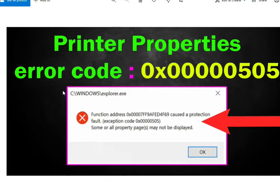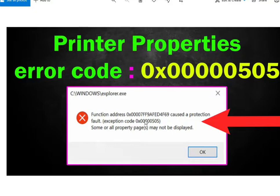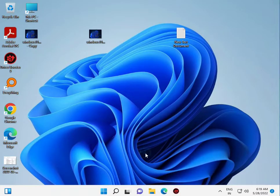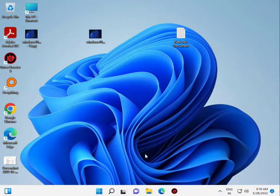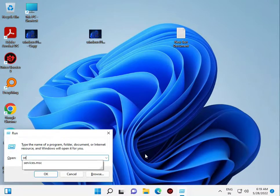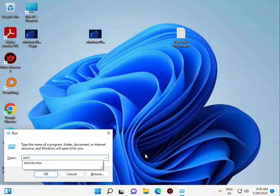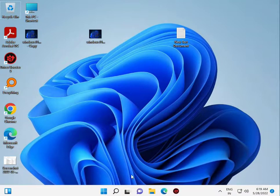Welcome again guys. Printer properties error 0x00000505 is showing on this printer, so how to solve and fix it? I'll guide you. Firstly, go to Services by pressing Windows+R, then type services.msc and open it.